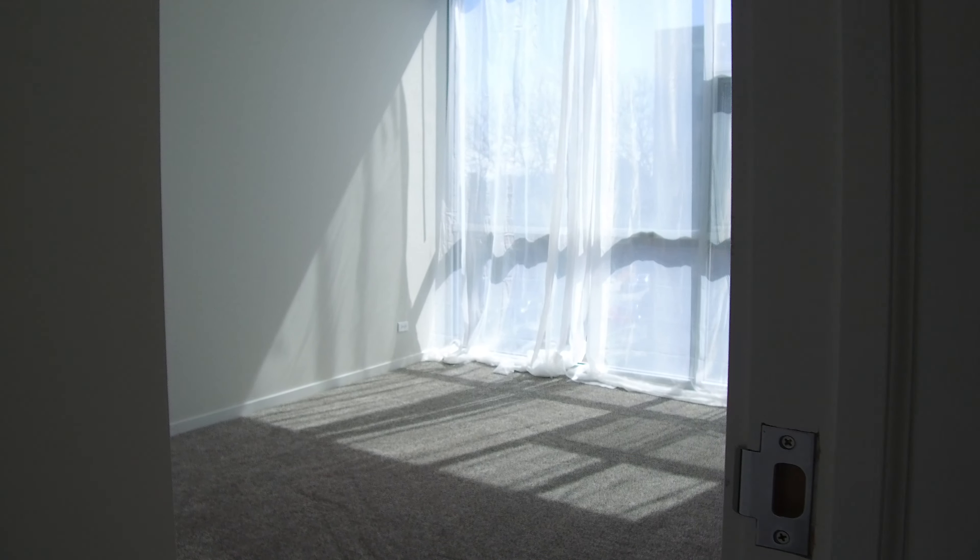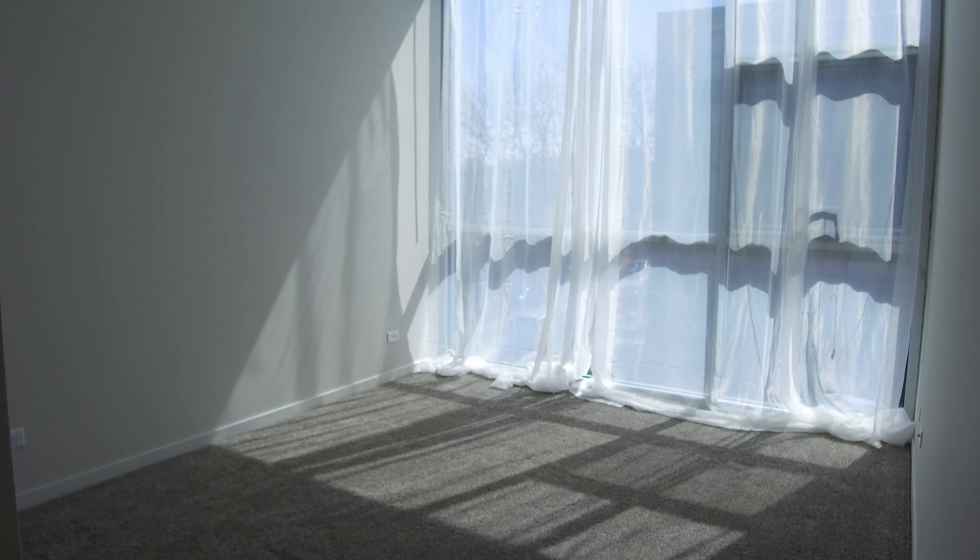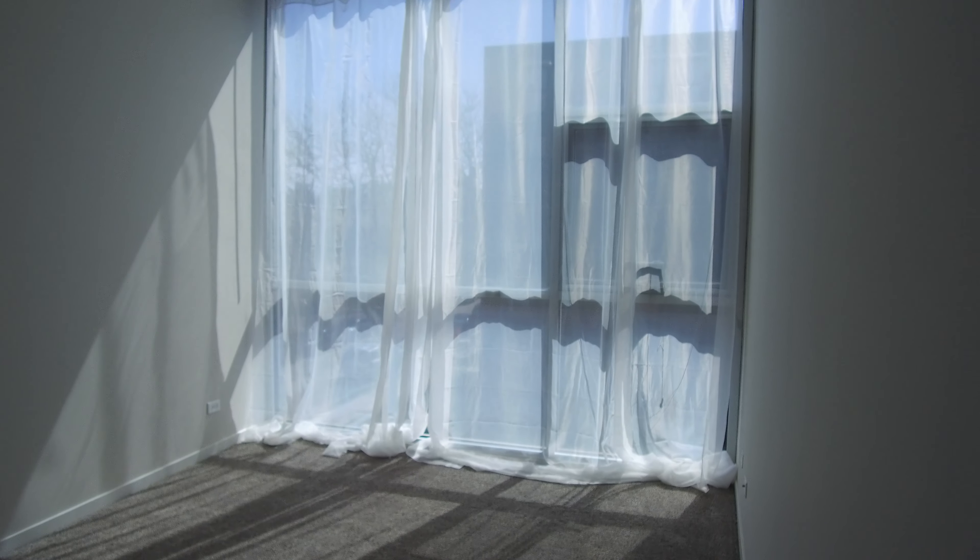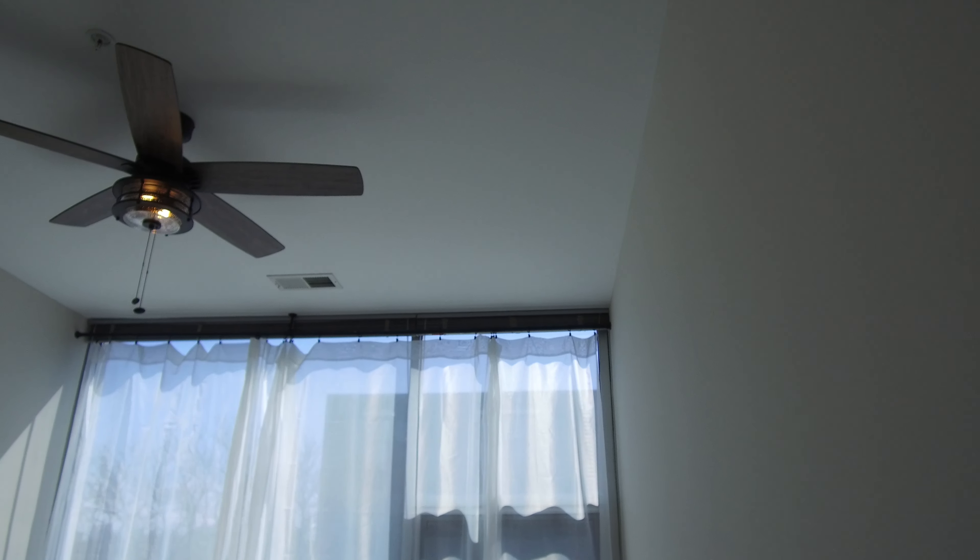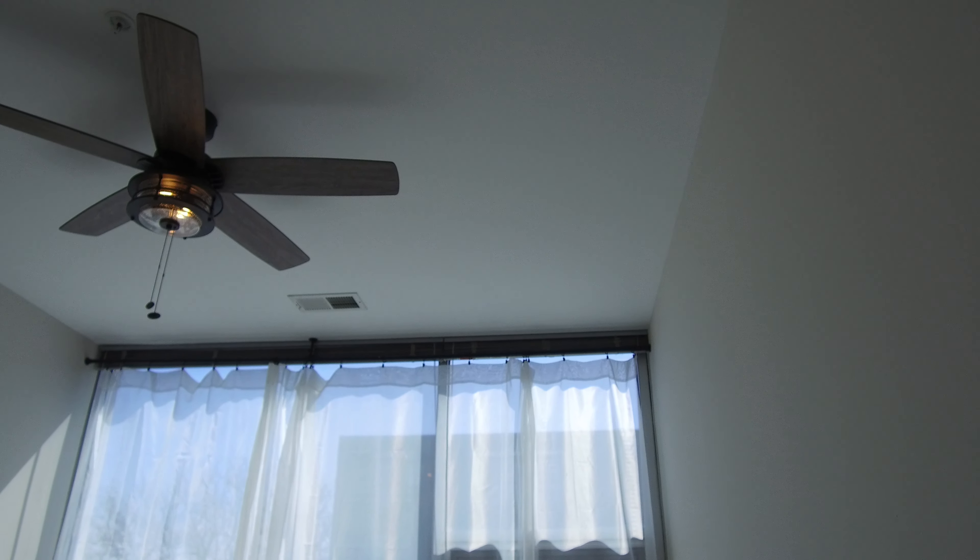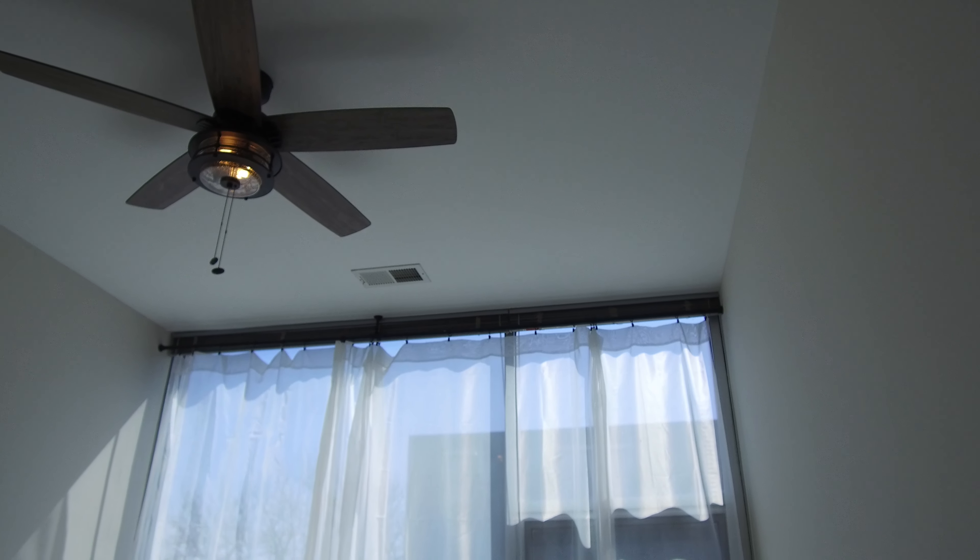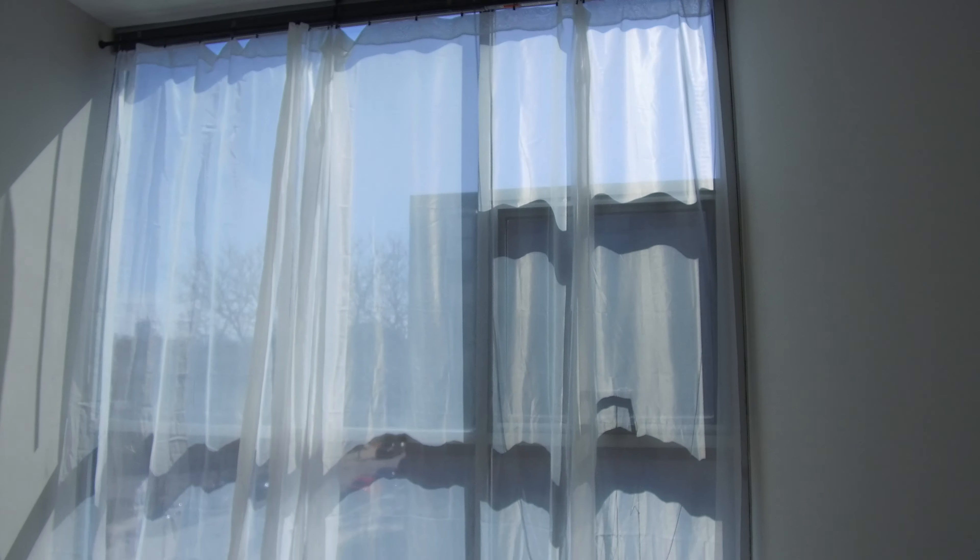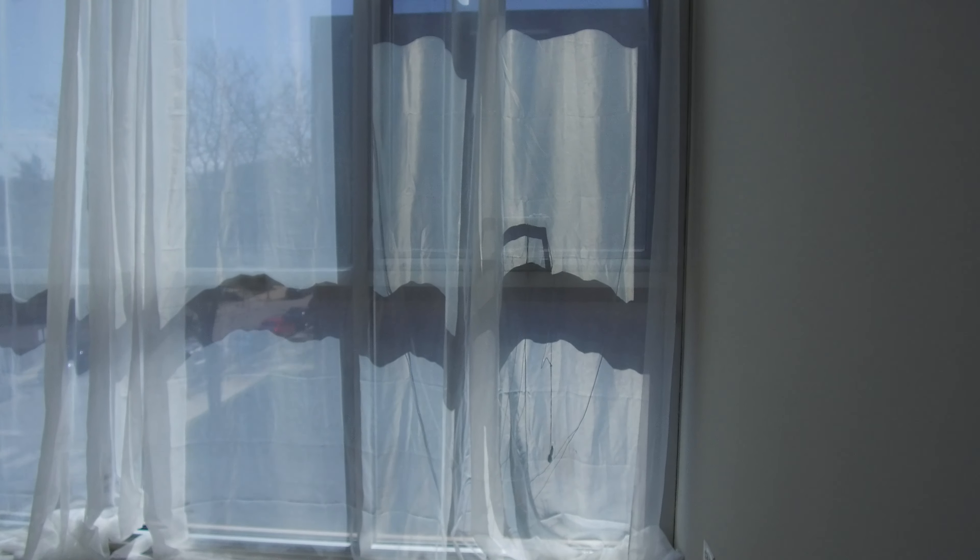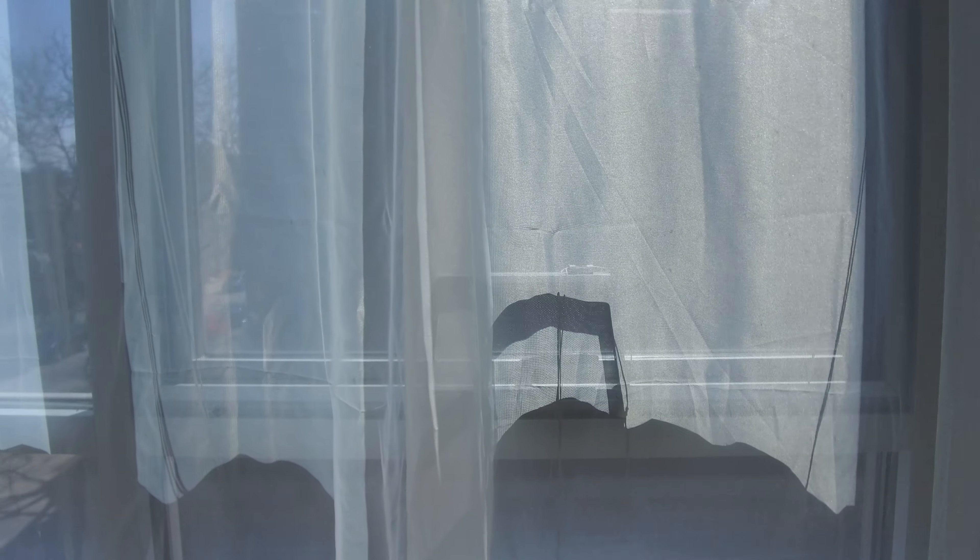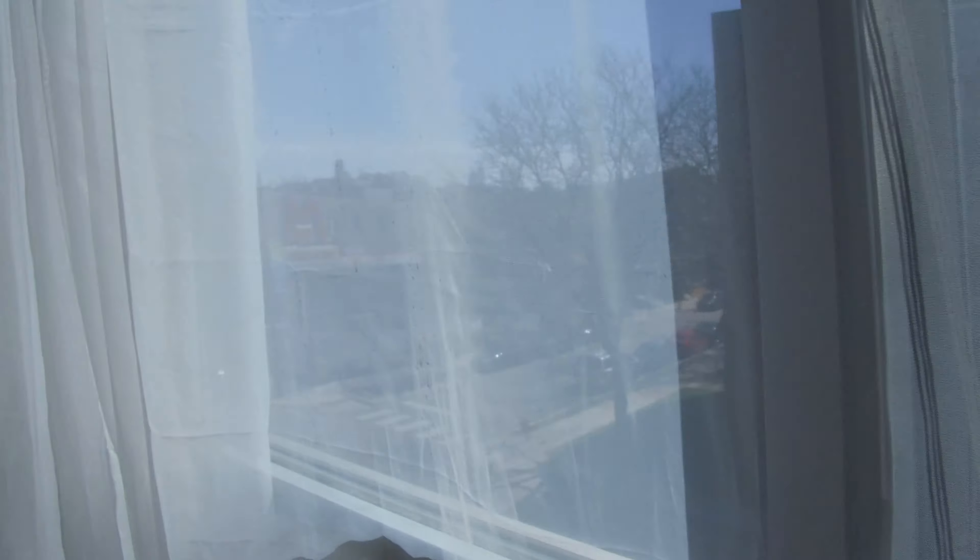From here, we'll go into the master suite. This room would hold a king-size bed, I think, with no problems. You can see it's got the nice ceiling fan in it. Again, this faces south, so it's just really, really bright.